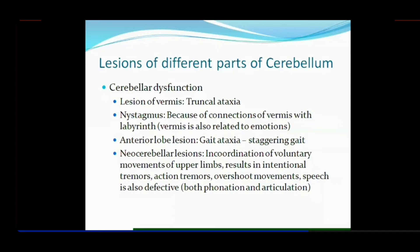Examples of overshoot movements: you have been served a cup of tea, you move your hand toward it to catch hold of it, and you find your hand has moved beyond the cup. You approach the cup and your hand goes past it — that is called overshoot movements.